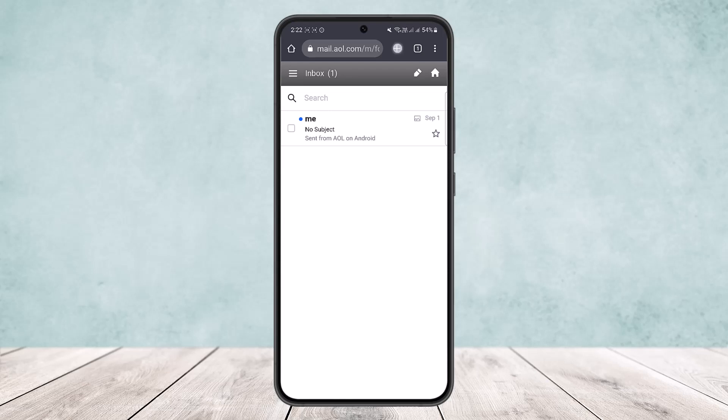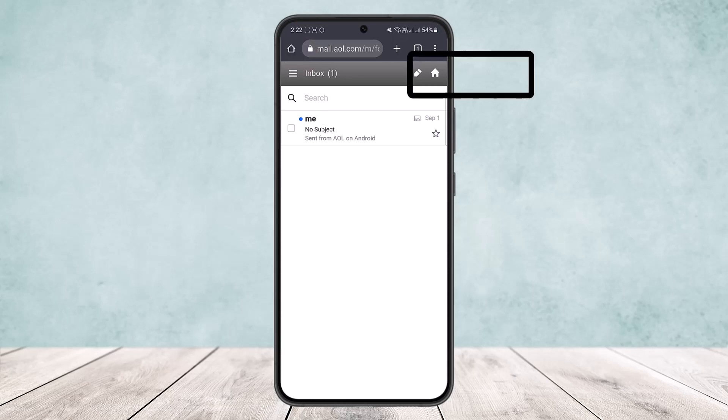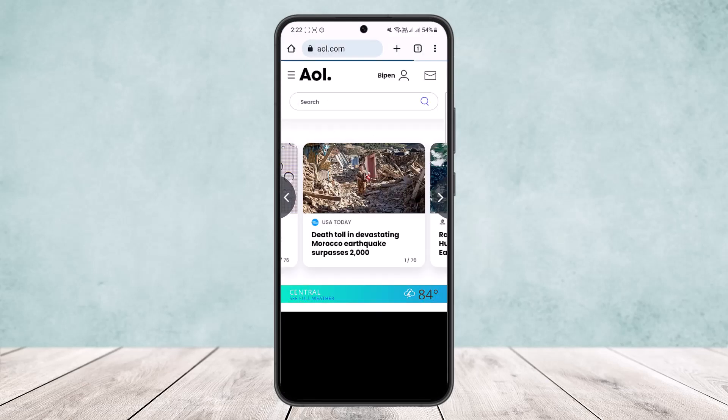You want to simply tap on the home icon that you can see at the top right corner of your screen. Once you tap on it, the home page should open.